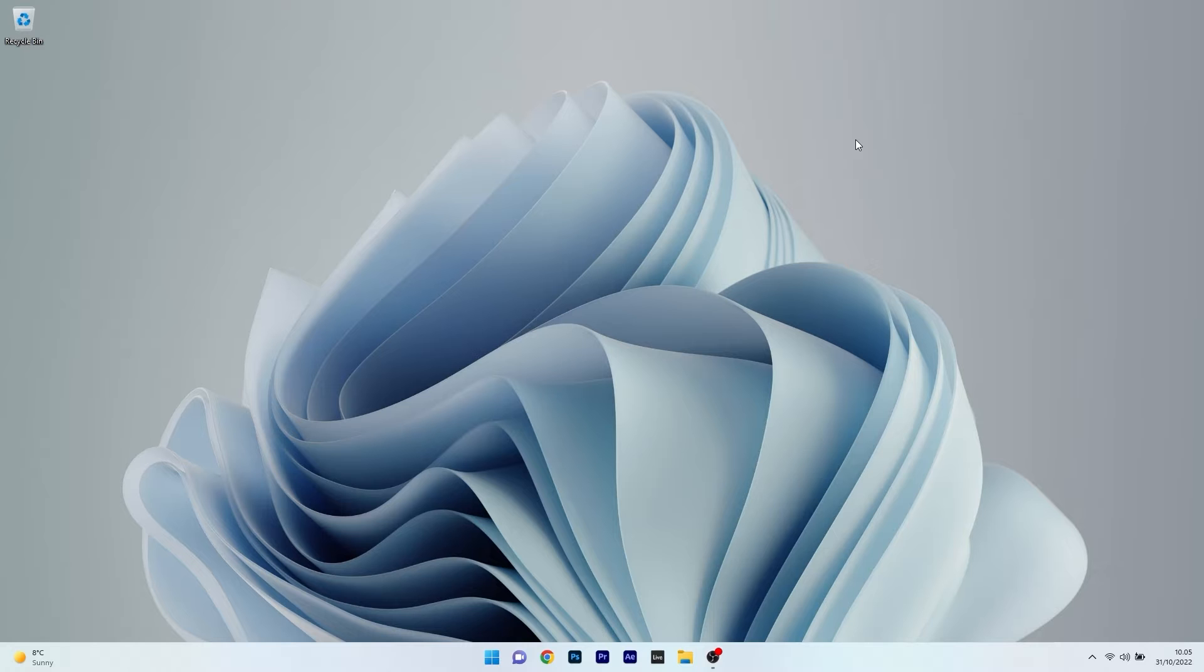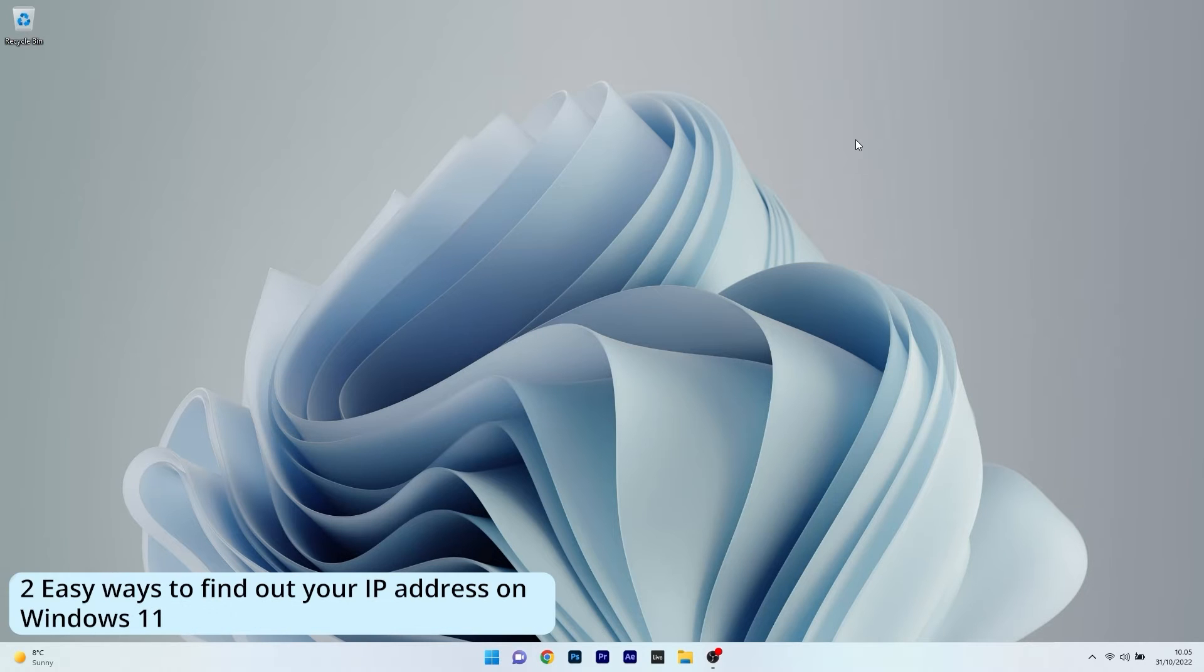Hey everyone, Edward here at Windows Report and in this video I will show you two easy ways to find out your IP address on Windows 11.